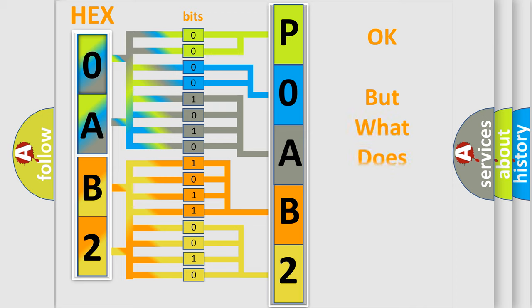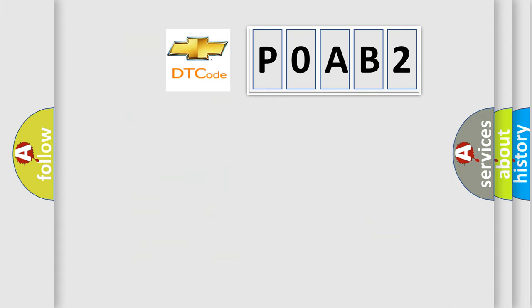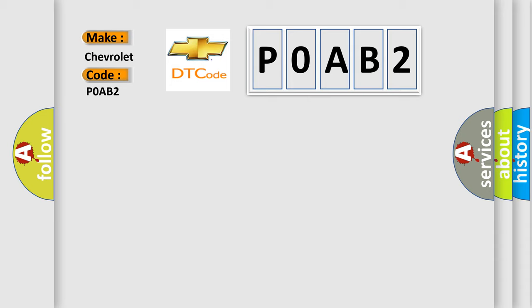The number itself does not make sense to us if we cannot assign information about what it actually expresses. So, what does the diagnostic trouble code P0AB2 interpret specifically for Chevrolet car manufacturers?